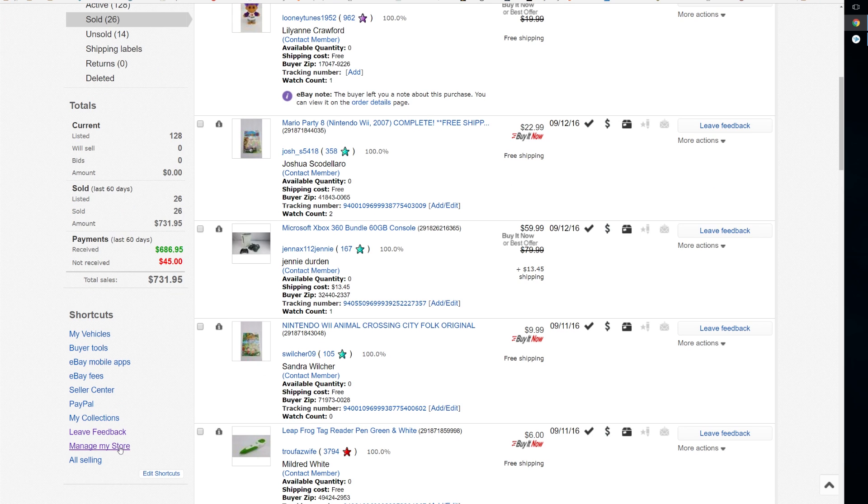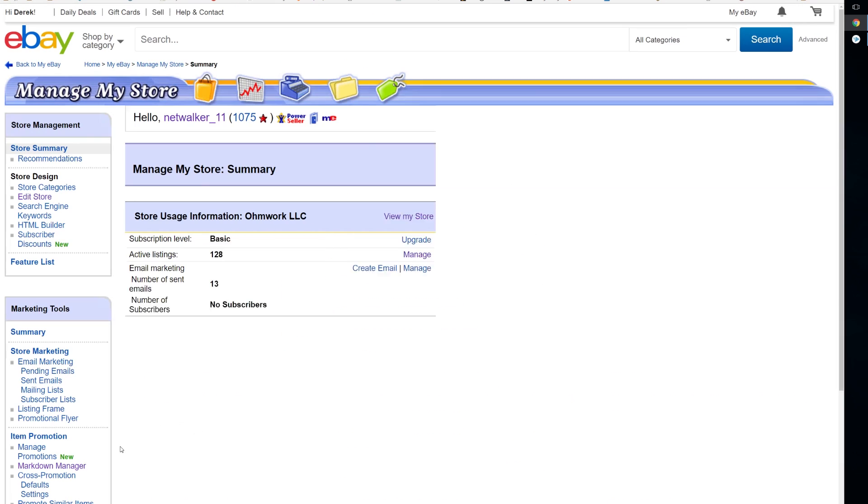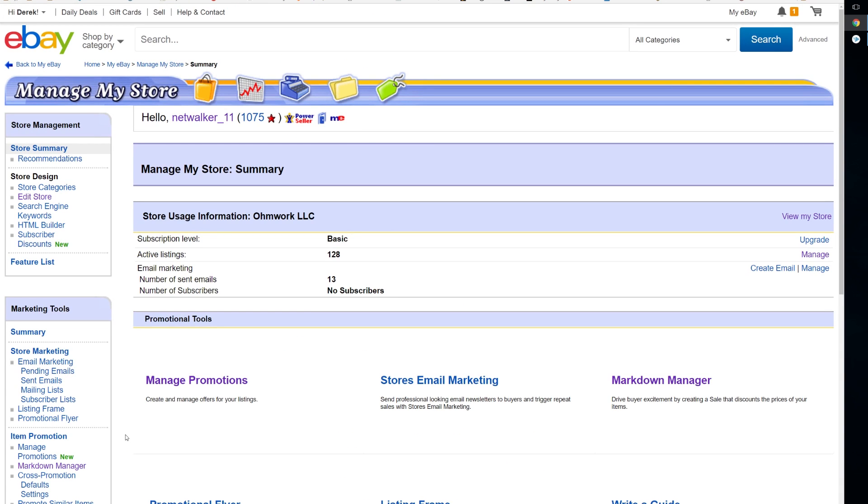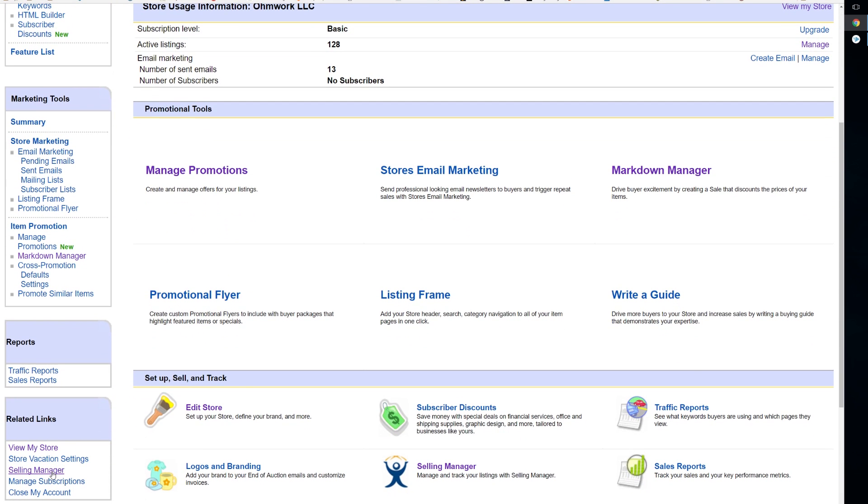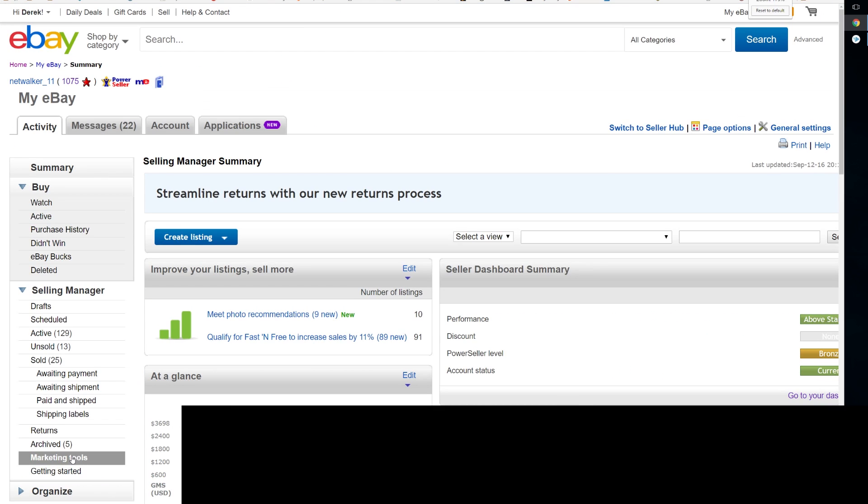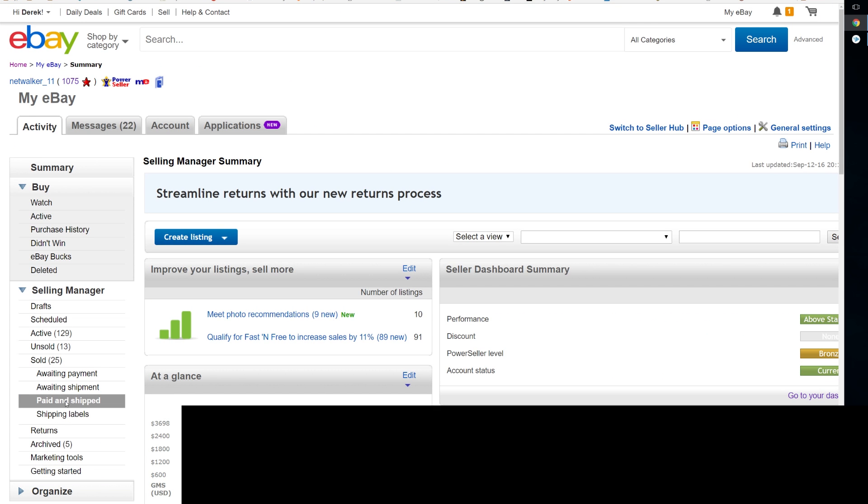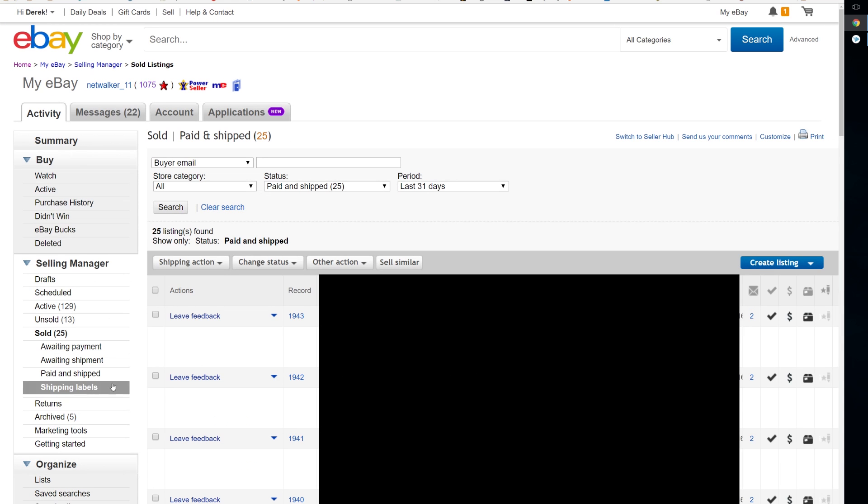The way that I normally do that is I go to manage my store, scroll down to the selling manager link. Next you want to go ahead and click the shipped link on the left under selling manager, and this is a list of all the items that you have recently been paid for and have shipped.